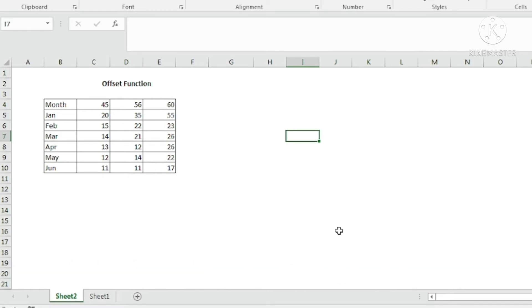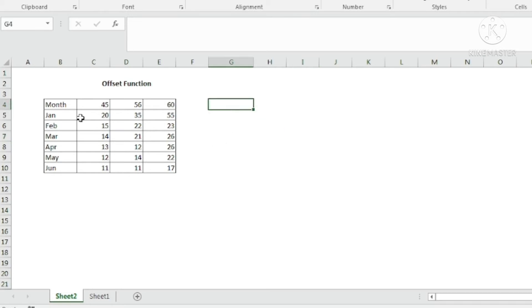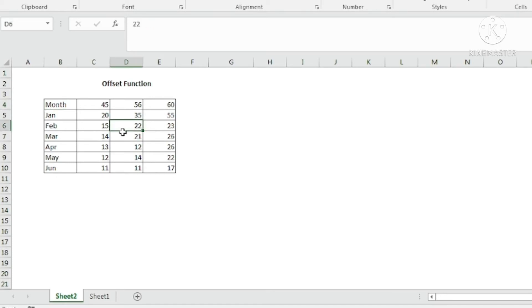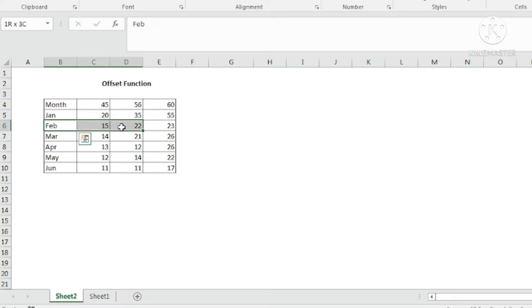First, let us learn what the OFFSET function is. The OFFSET function gives a reference to a cell based on a starting reference cell, a number of rows, and a number of columns. For example, if we consider a reference cell, and from there we go two rows down and two columns to the right, we get the value 22. That is how the OFFSET function works.